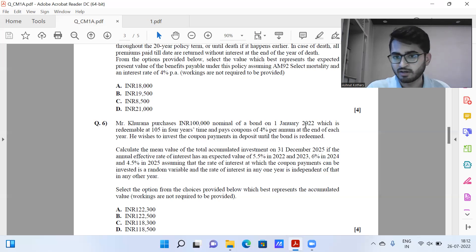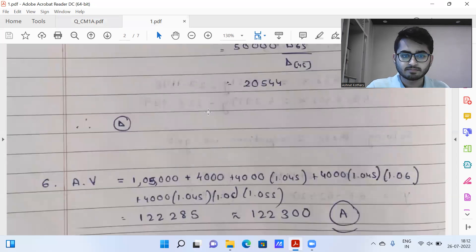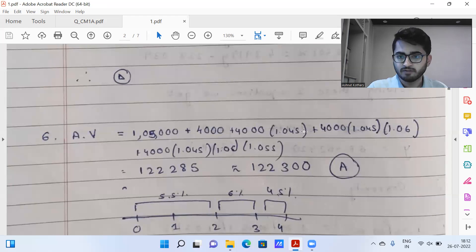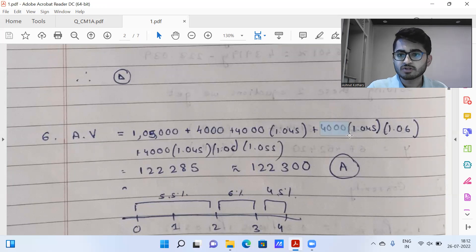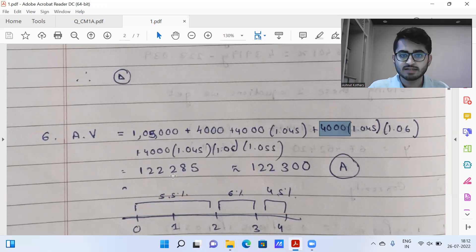You need to find the accumulated value of these investments at time four, given the interest rates applicable in specific years. The equation is: 1,05,000 (redemption at time four) + 4,000 (at time four) + 4,000 × 1.045 (accumulated from time three) + 4,000 accumulated at 4.5% and 6% (from time two) + 4,000 at time one. Calculating, I get 1,22,285 to the nearest integer, so the answer is approximately 1,22,300 — option A.